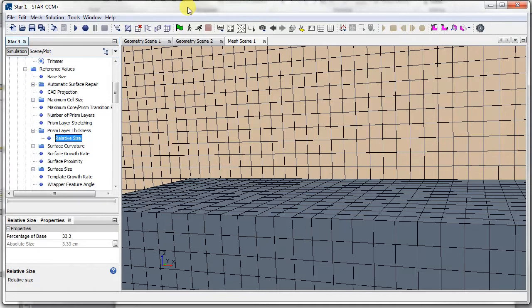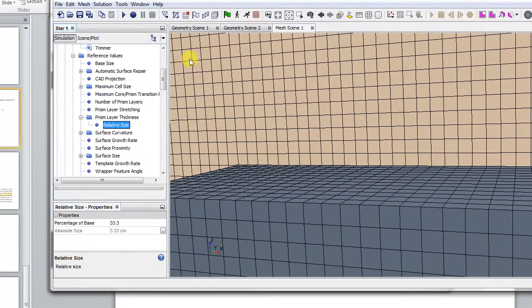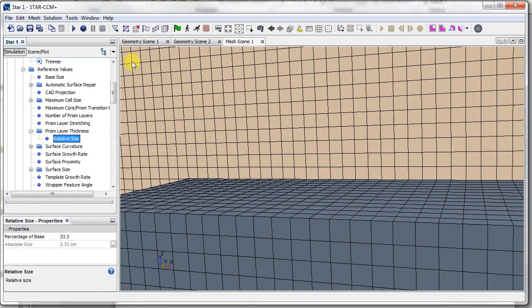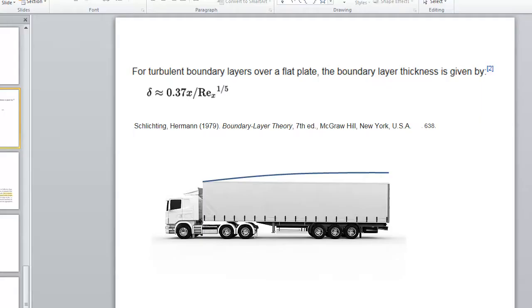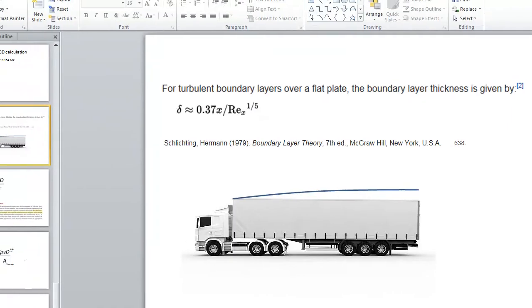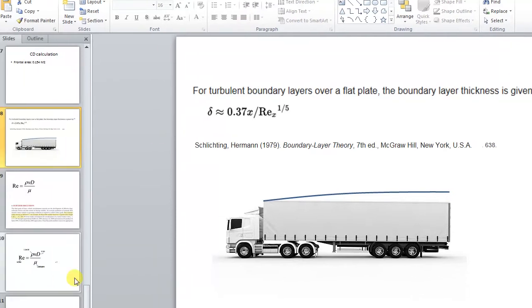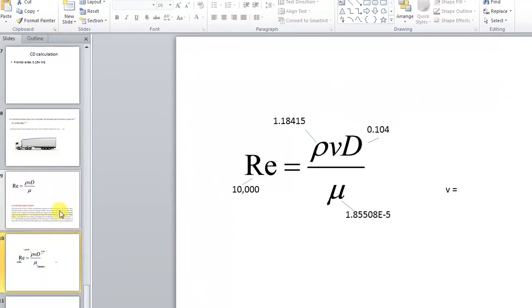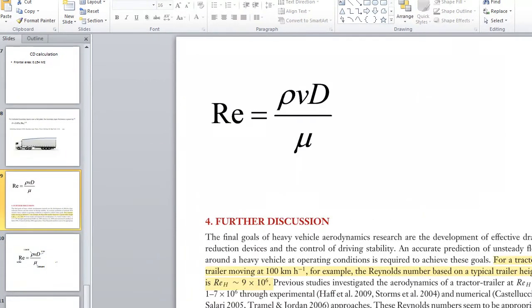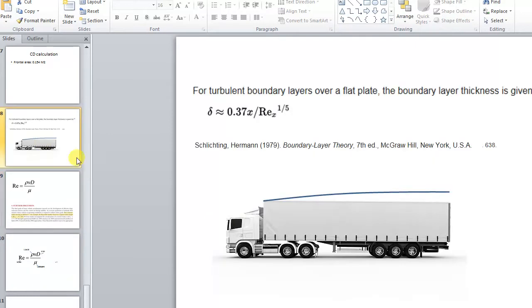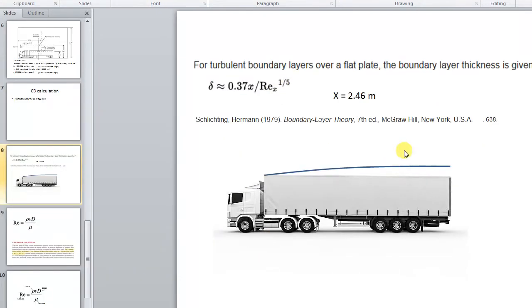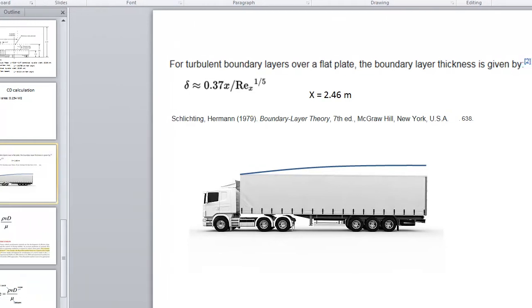So to determine the prism layer thickness, I'm using this formula here, and we're going to solve that for our flow Reynolds number. So to calculate the thickness of the boundary layer, we can use this formula.